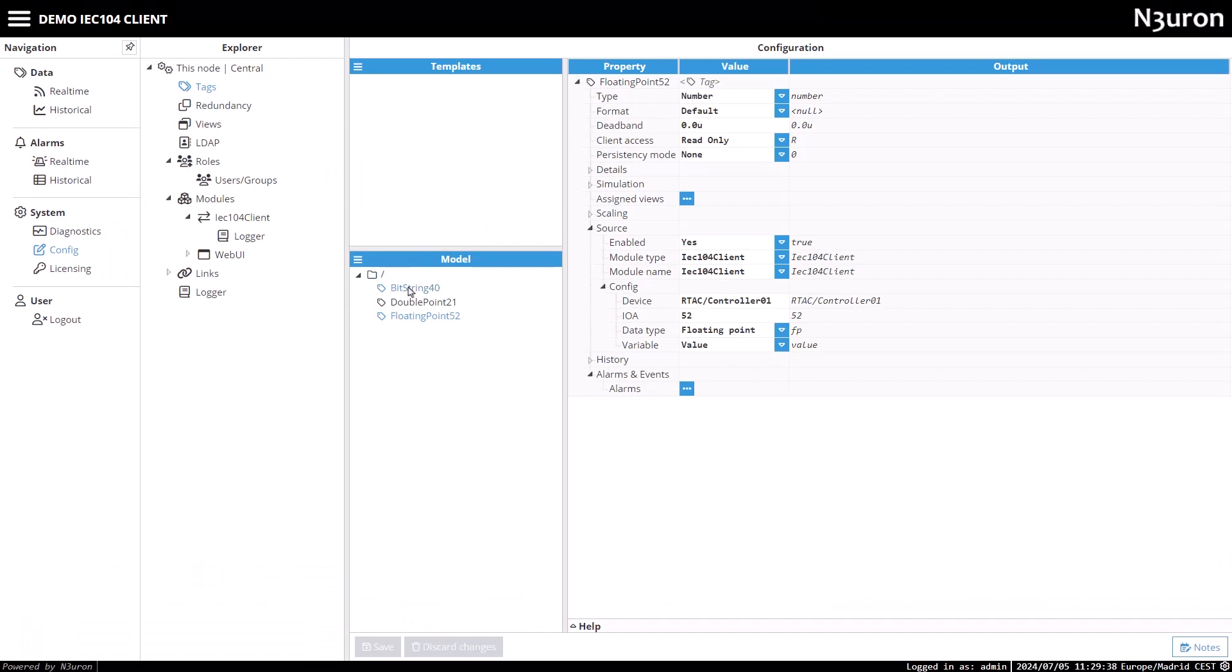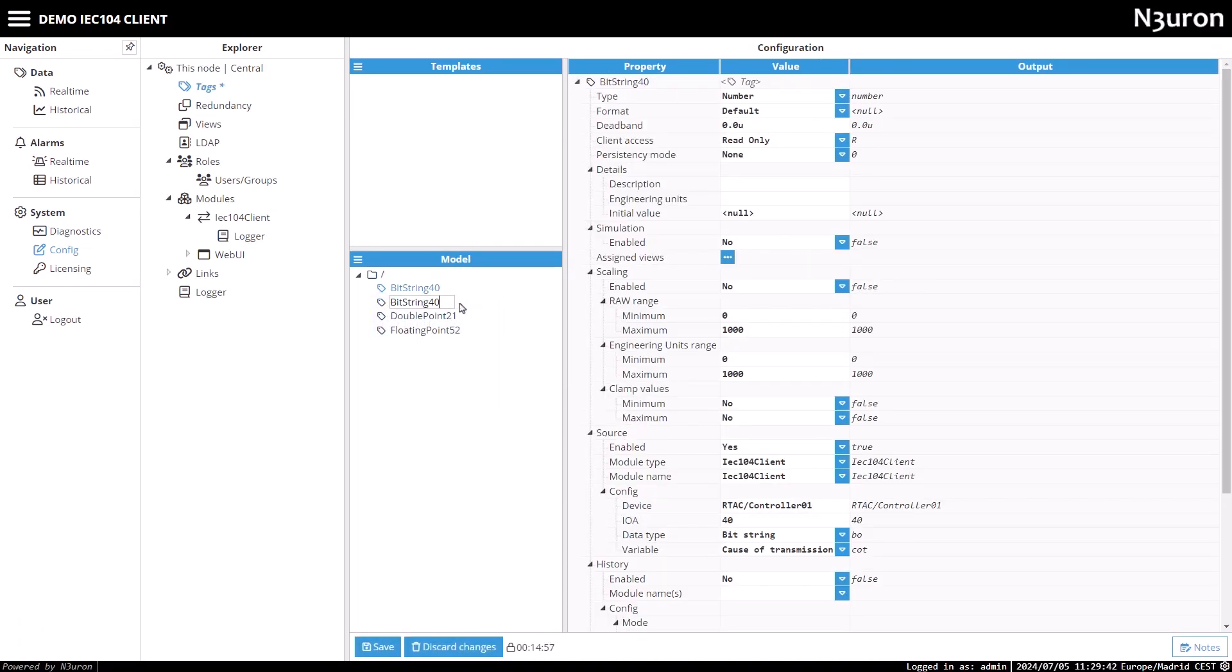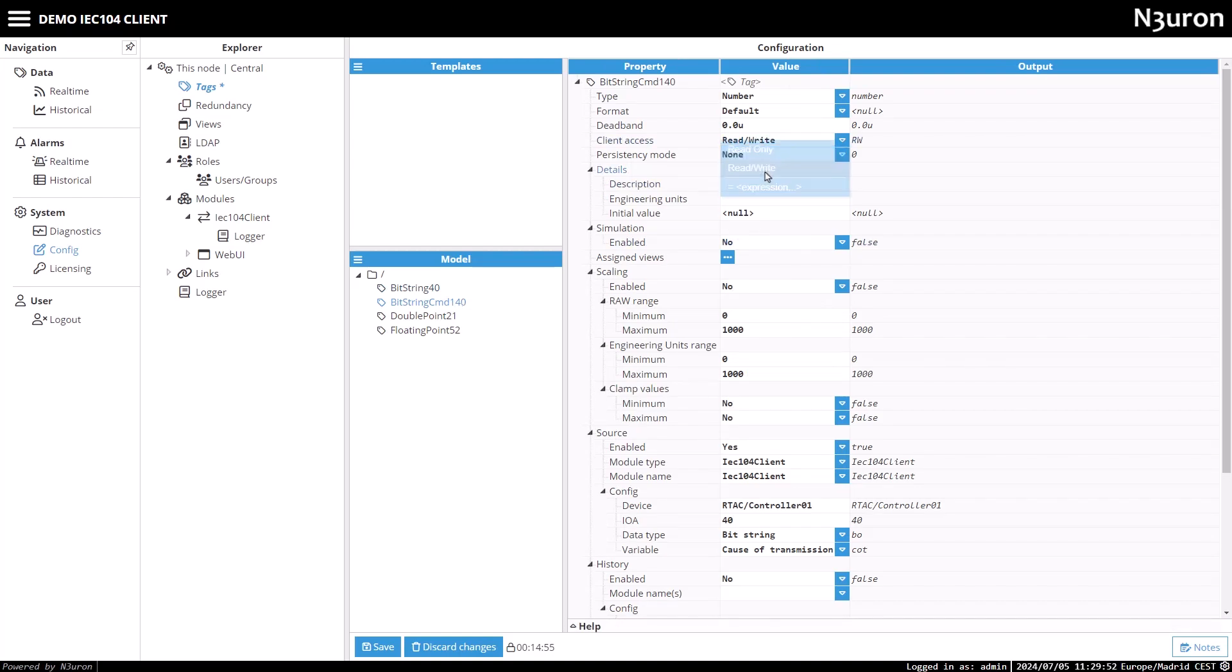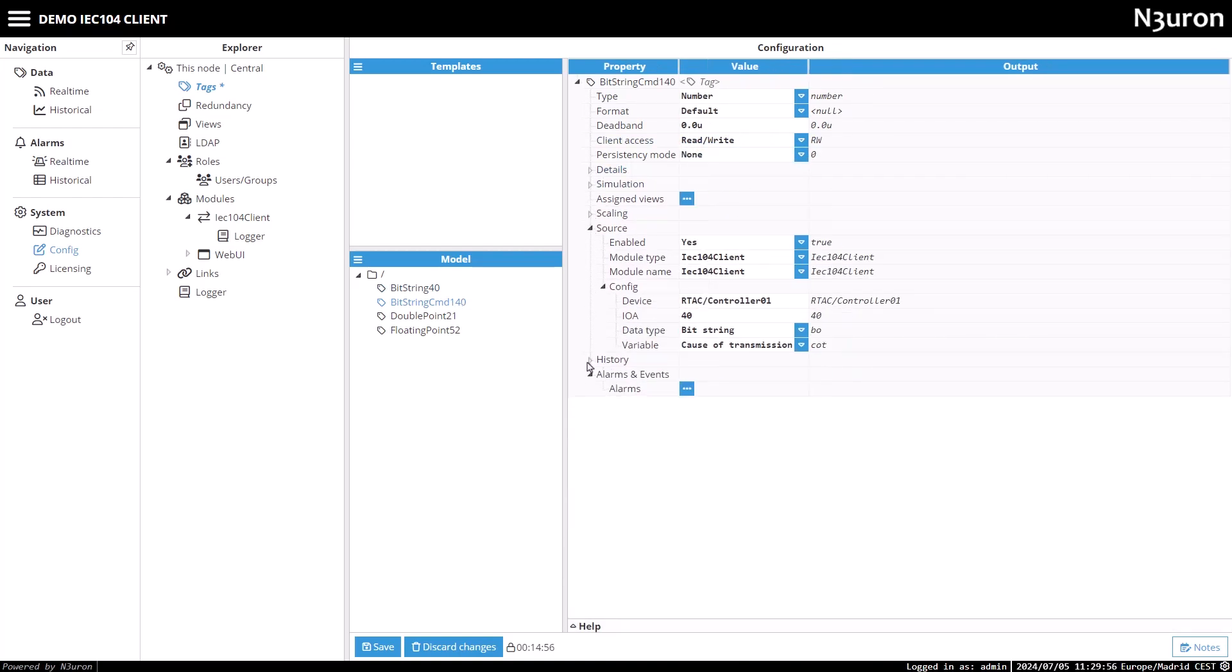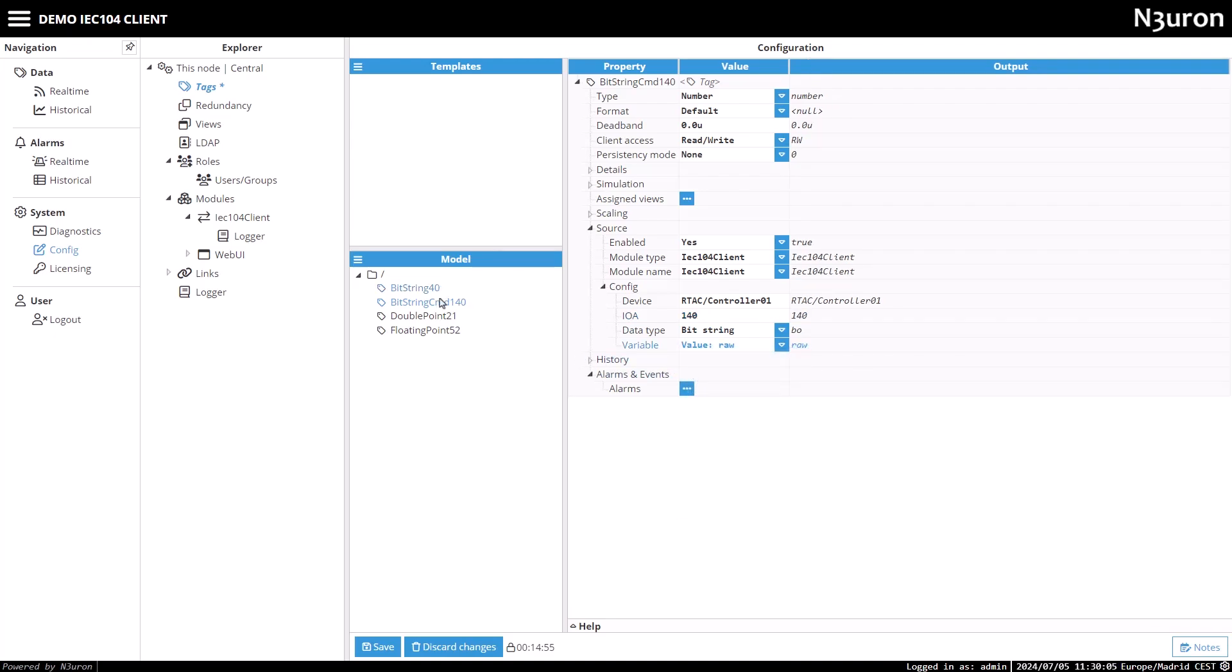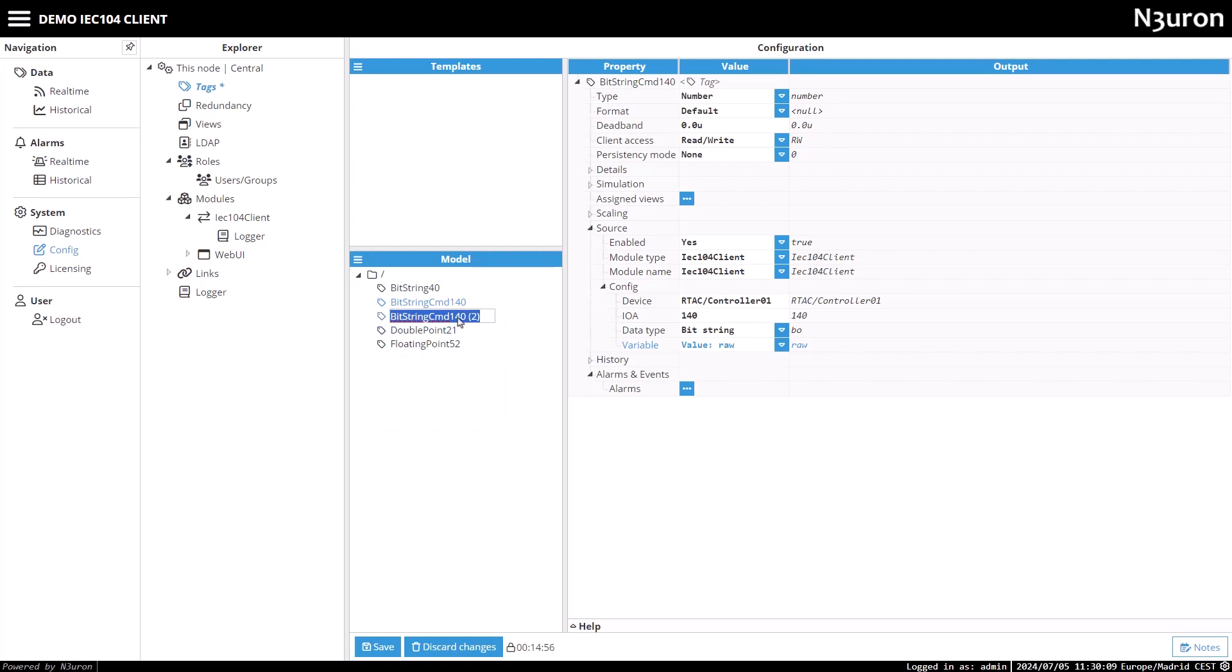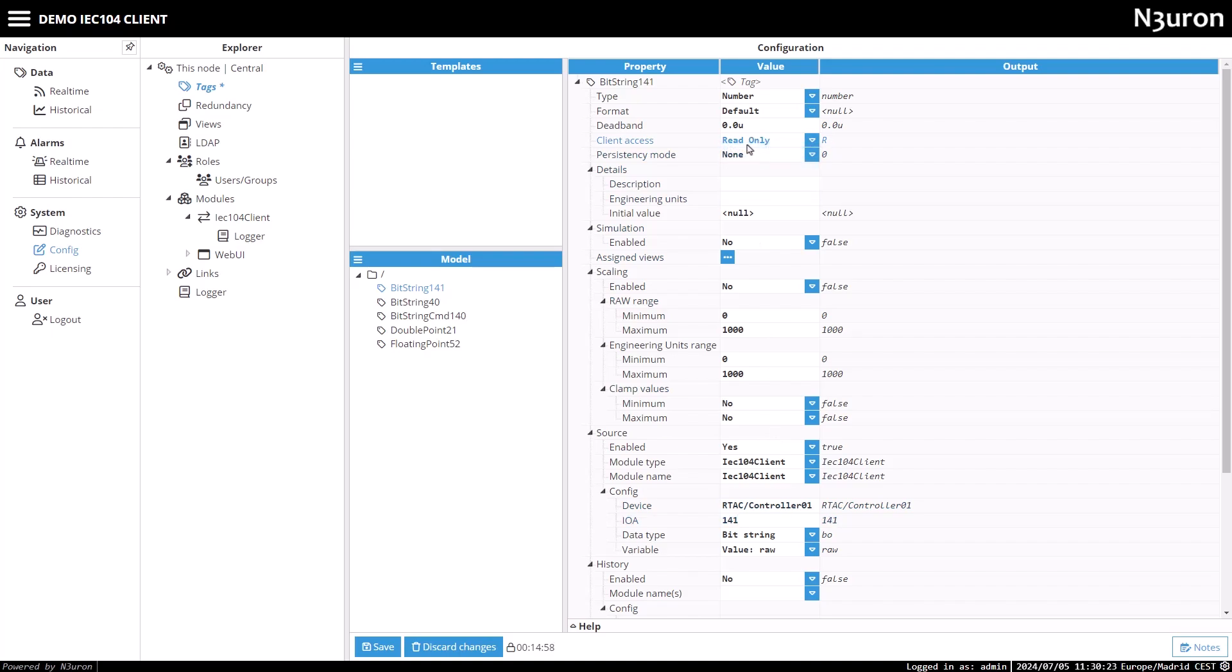Next, go back to the Neuron interface and create a tag named bitstring CMD 140 with read and write access. In the source configuration, choose bitstring as the data type, and set the variable parameter to value raw. After that, create another bitstring tag named bitstring 141 with read-only permissions, select bitstring as the data type, and set the variable parameter to value raw.